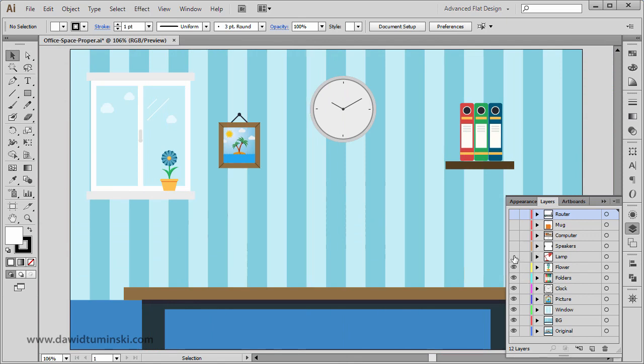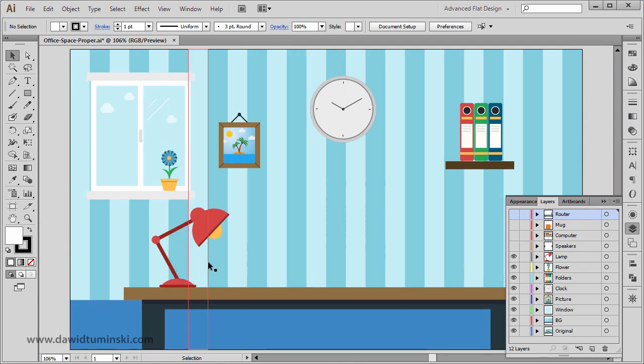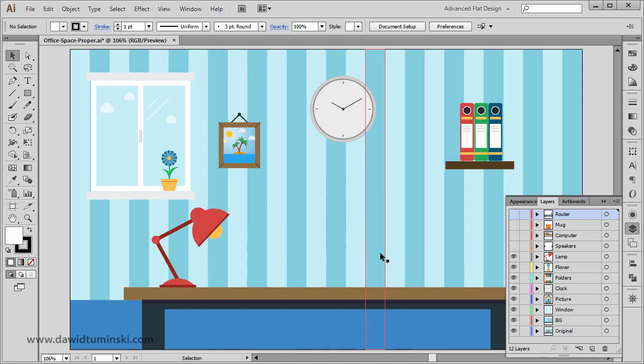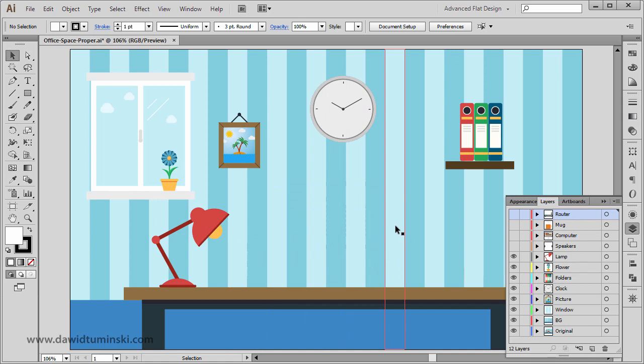We're going to create the lamp and use some pen tools, some transformations, and the ellipse tool. We're going to create some ellipses.